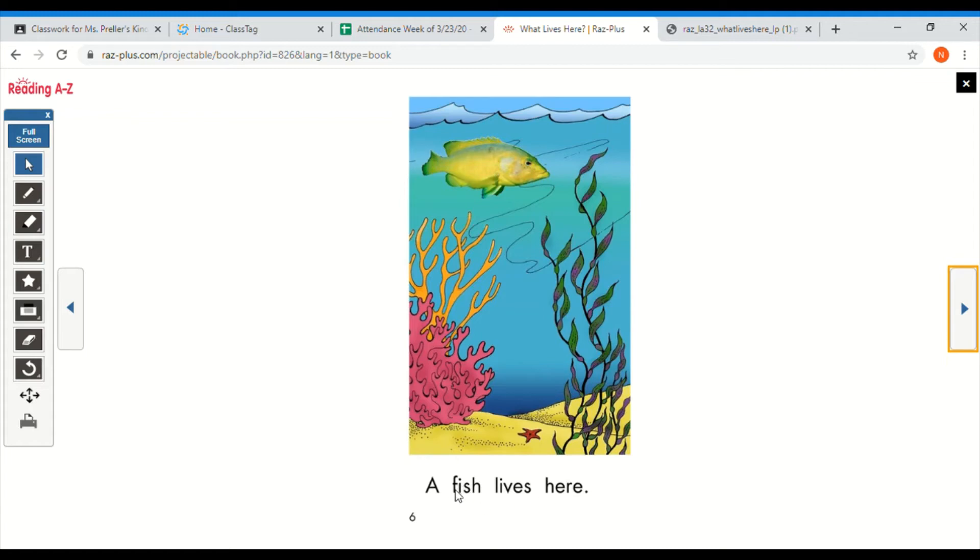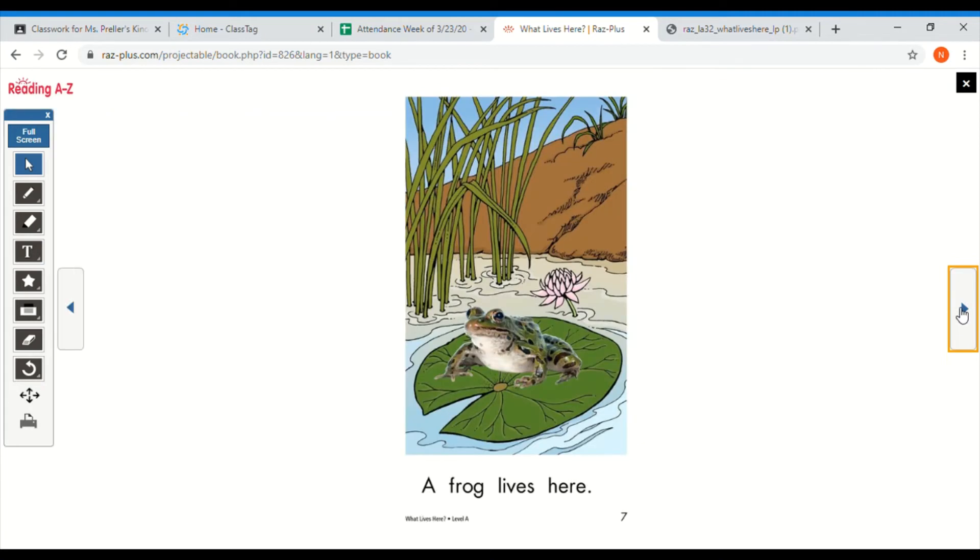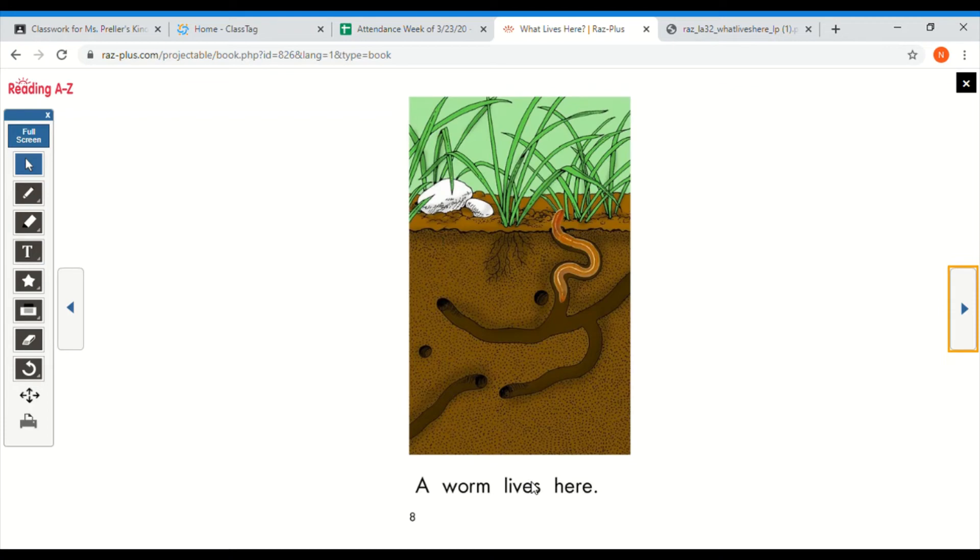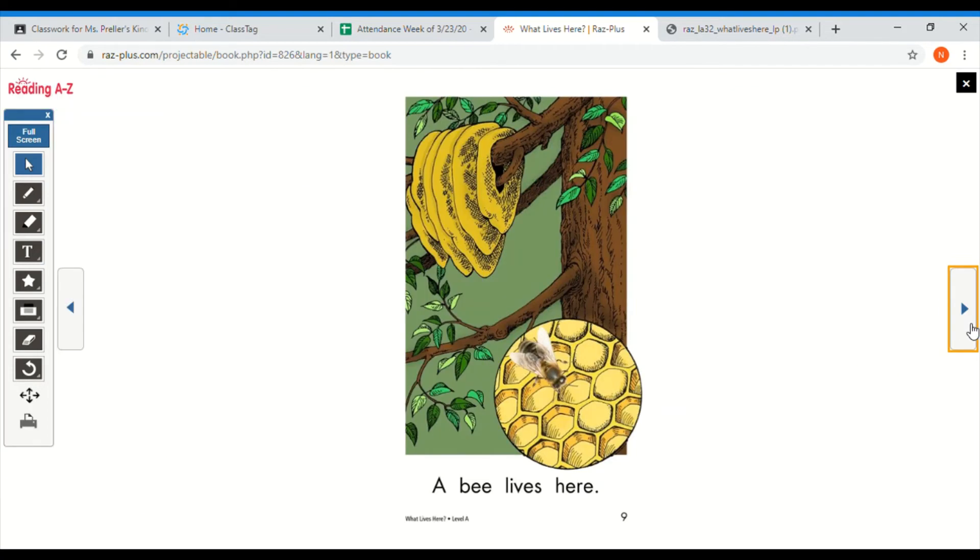Did you read a fish lives here? If you're not sure about the word, remember, use that beginning sound to help you. Look at the picture. Did you read a frog lives here? Look at the picture. Did you read a worm lives here?